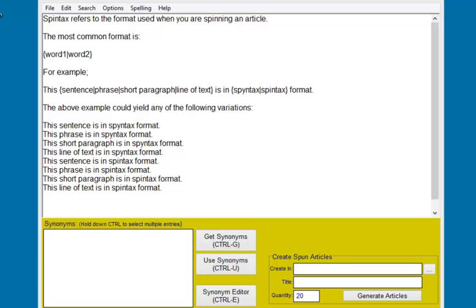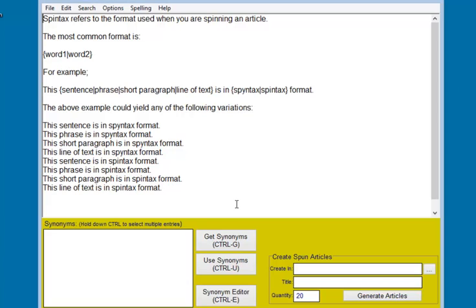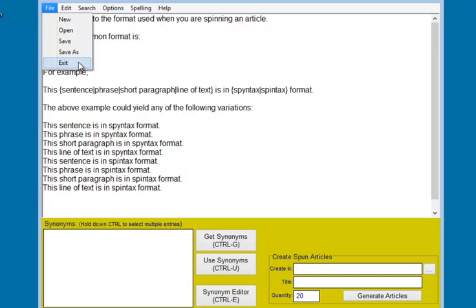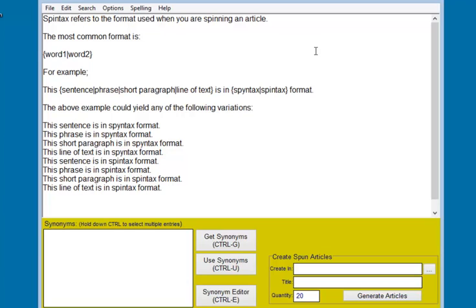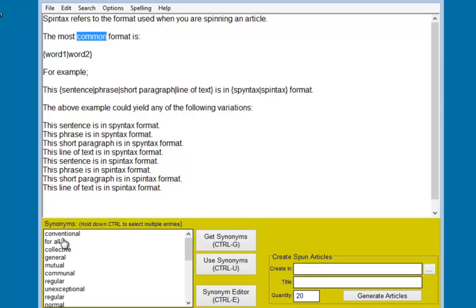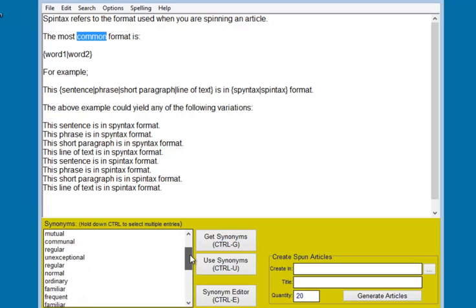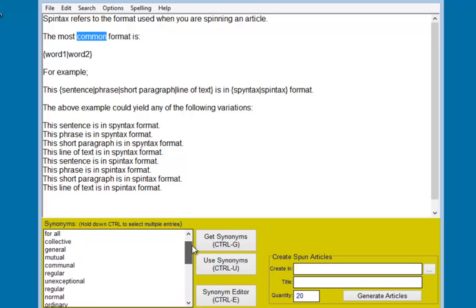So the idea is quite simple. You can use this like any text editor. You can either write a fresh piece of content or load up an existing document, and then you can move around the document and choose words which you would like to spin. So if I take the word common, pressing this button will give me a bunch of suggestions for other words that could be used in place of the word common.